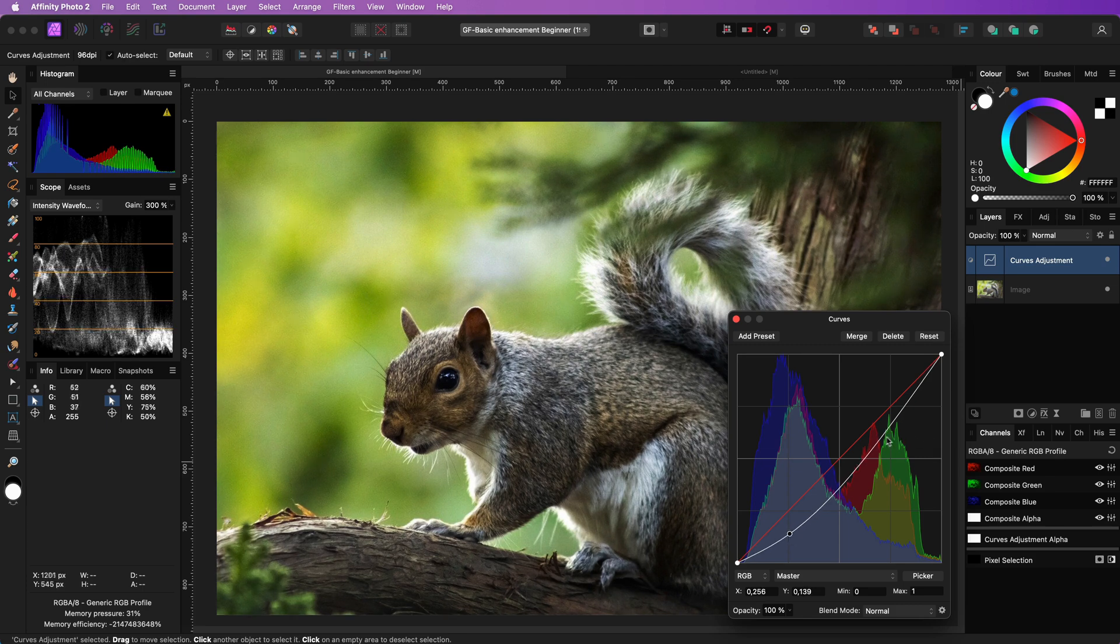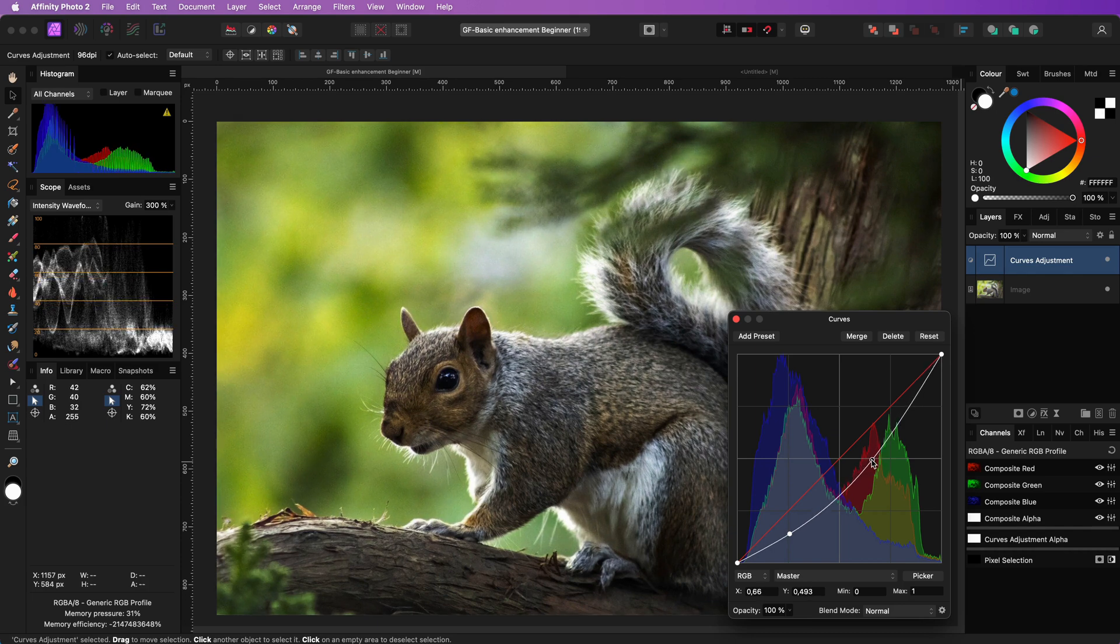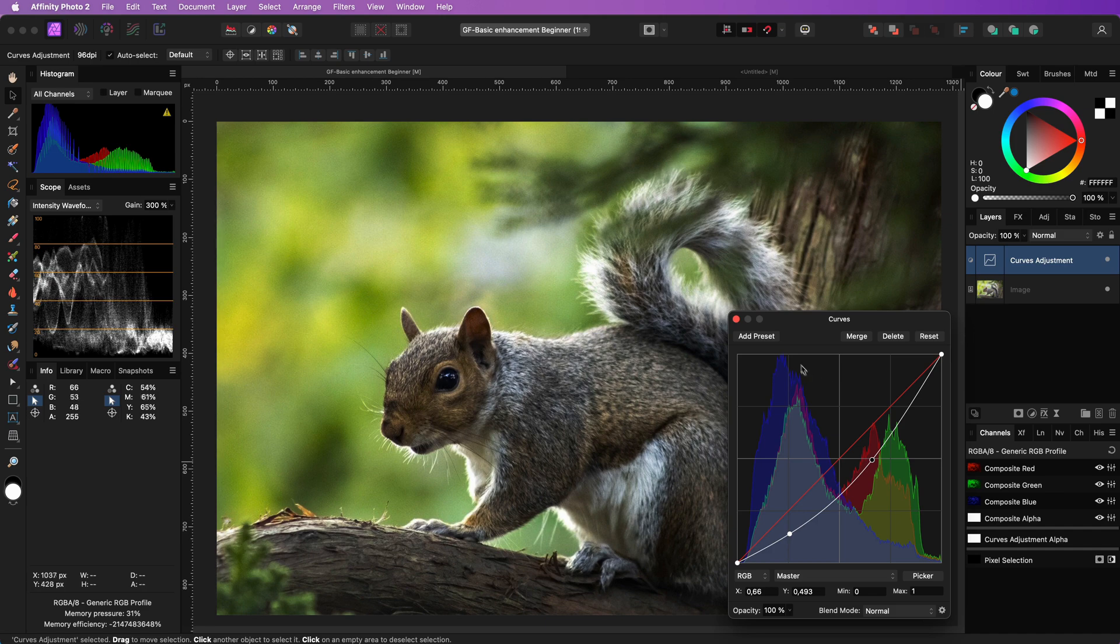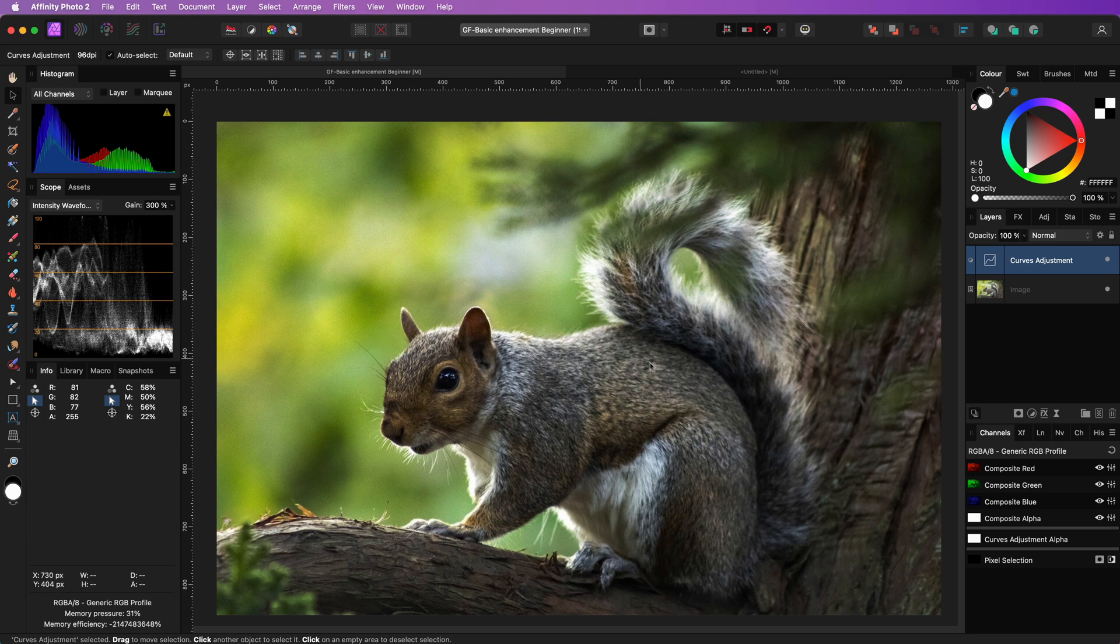You could also use a brightness and contrast adjustment and lower the brightness if you feel more comfortable using that. The curves adjustment is now being applied to the whole image and not the background. To fix that we need to mask it.